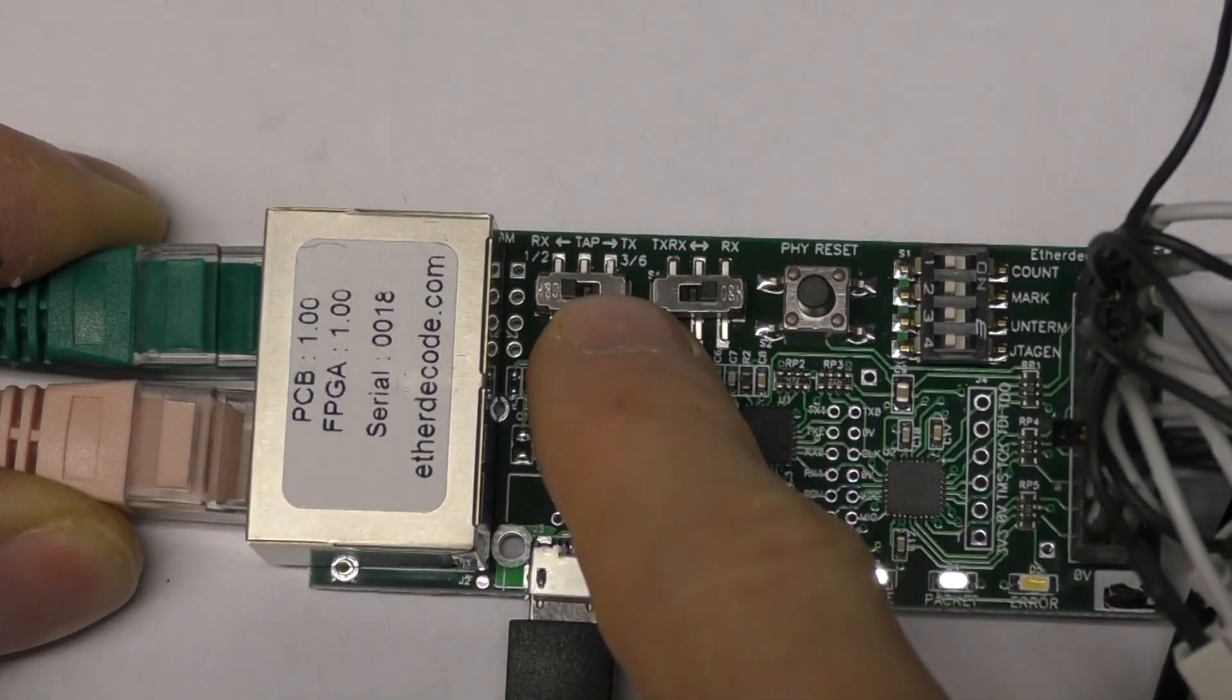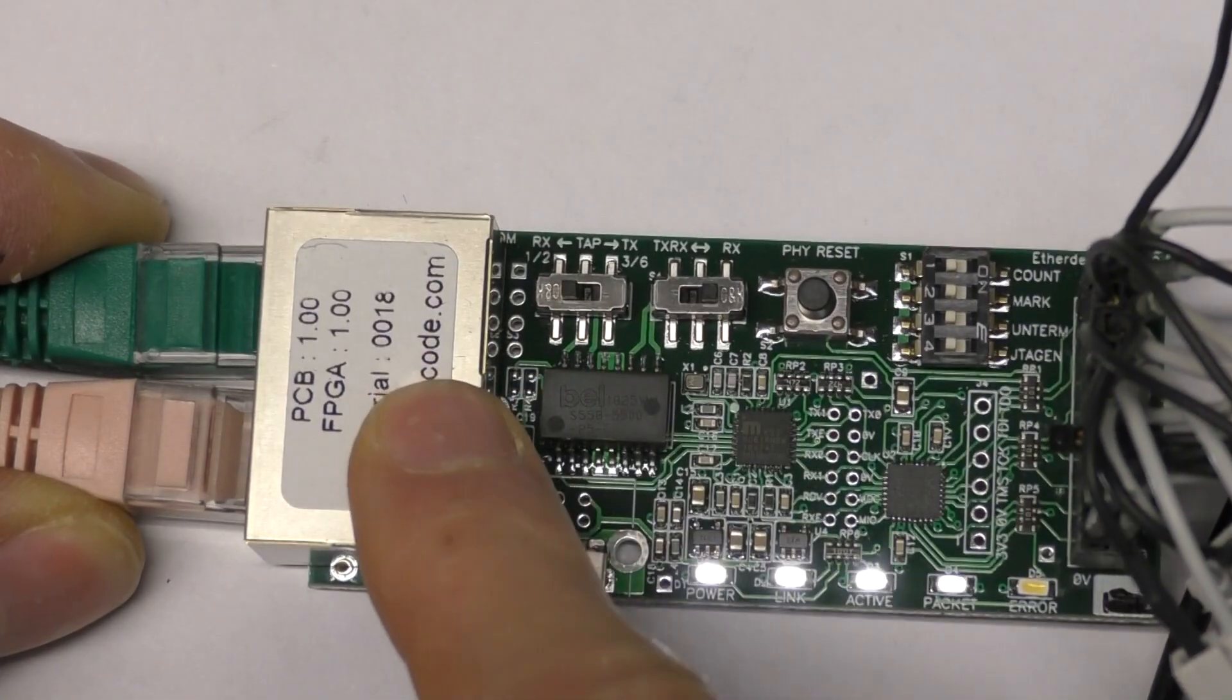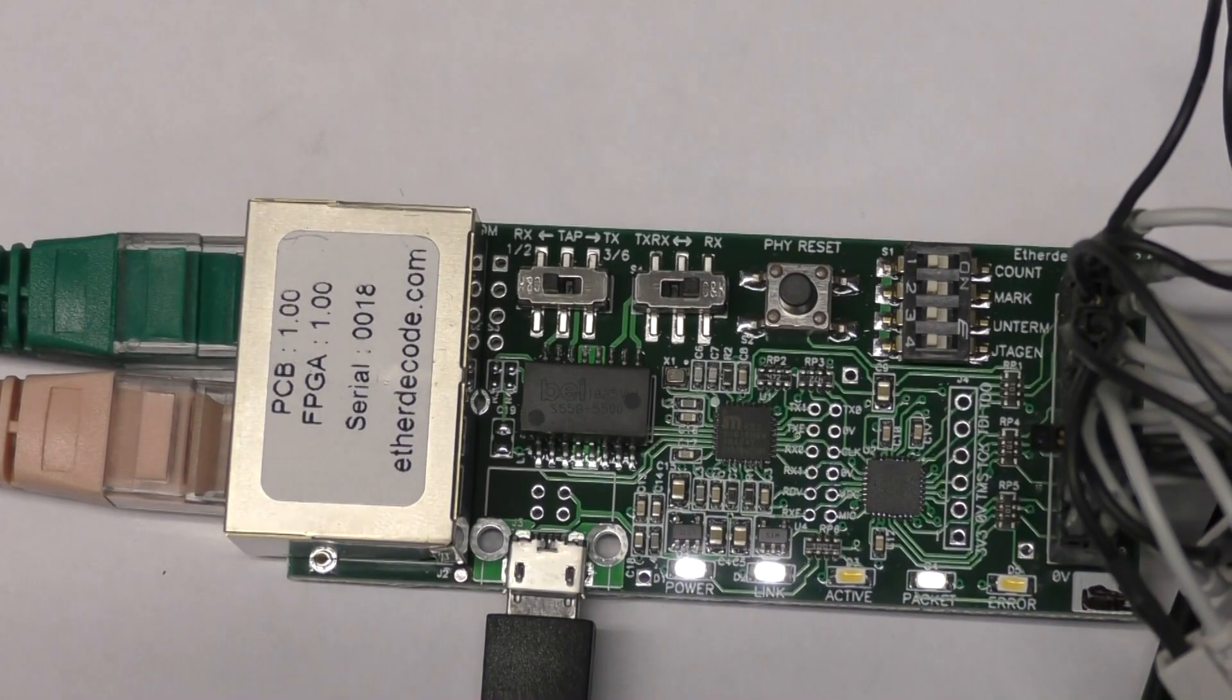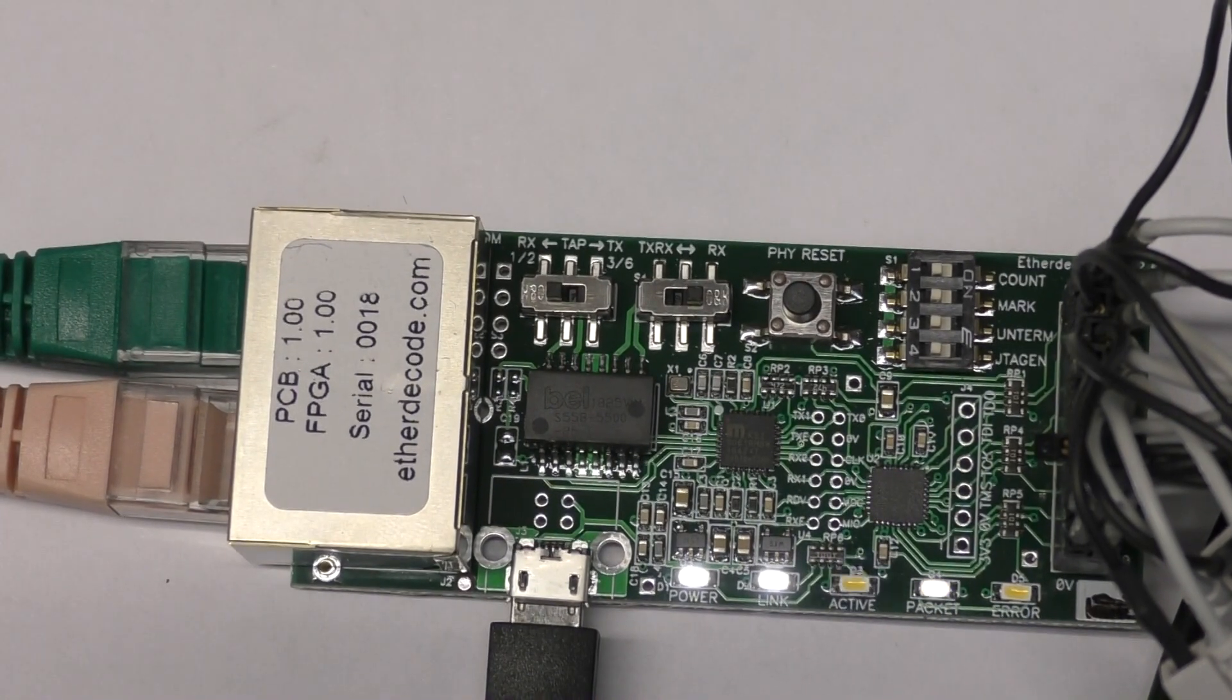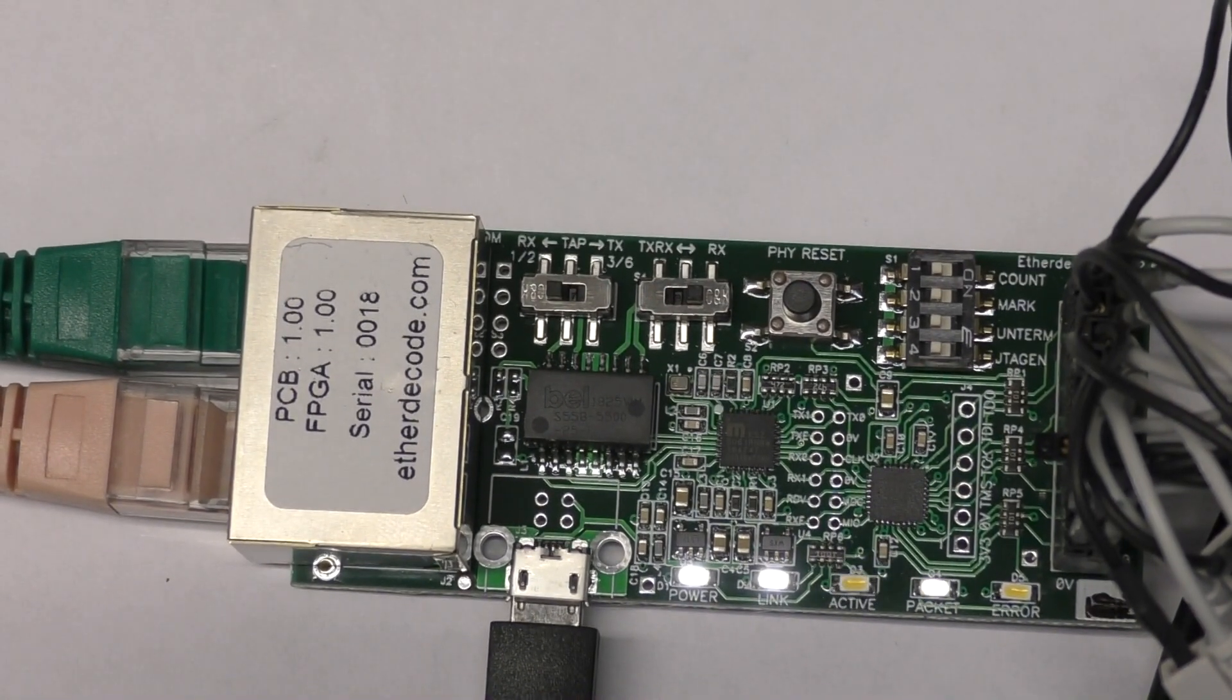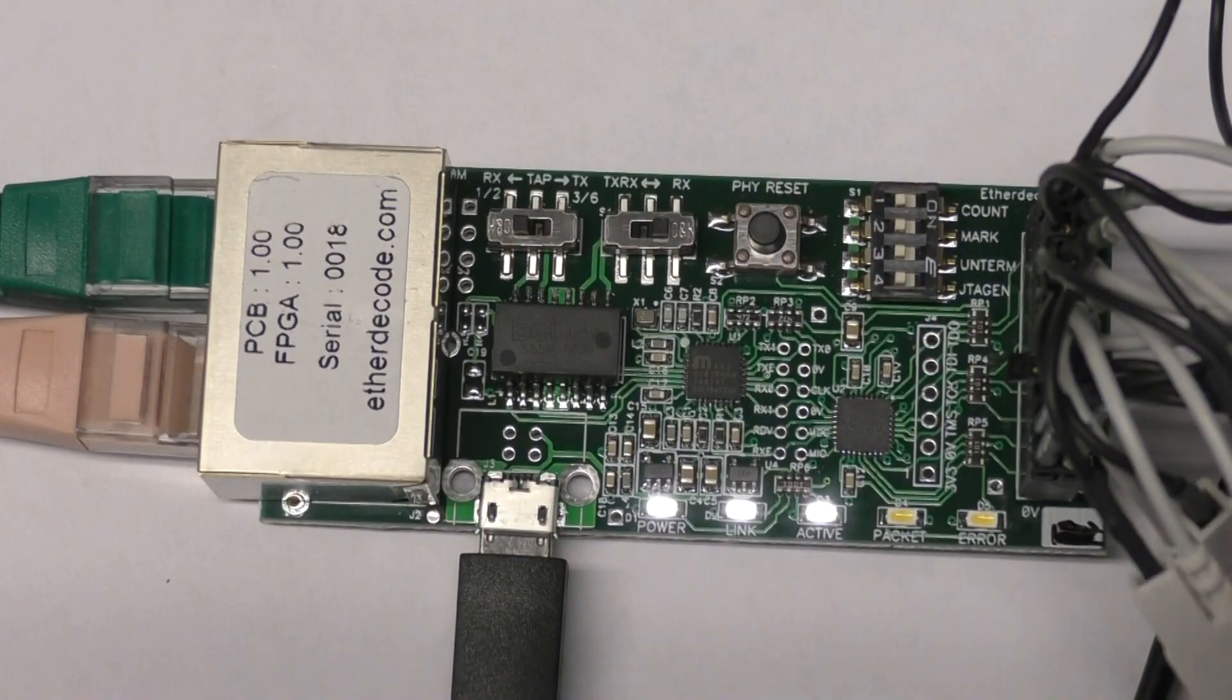There's a switch so you can select which of the two pairs that you want to monitor. Because of the automatic negotiation stuff, it can be difficult to figure out which pairs are actually running in which direction, so you typically just flick the switch and look at the packet contents to figure out which way you're monitoring.